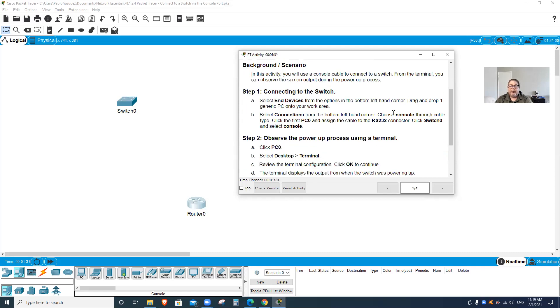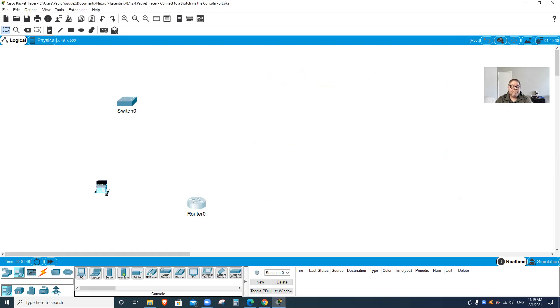We're gonna select end devices where the computers are. I'm gonna grab PC zero and put it right here. I got my PC zero and my switch.